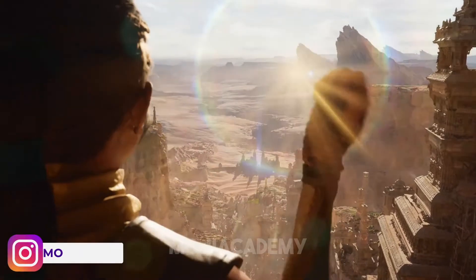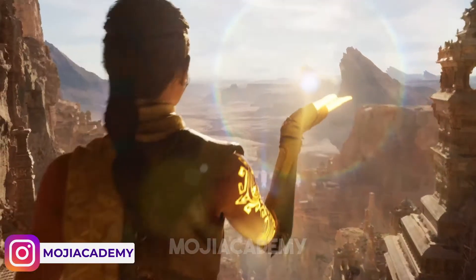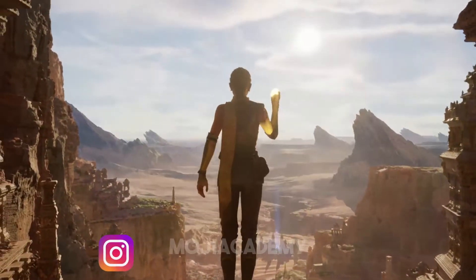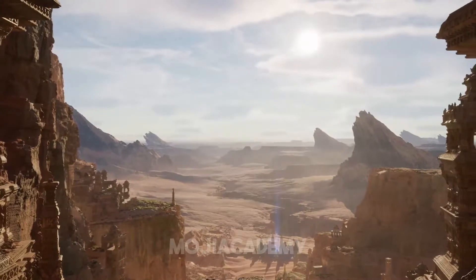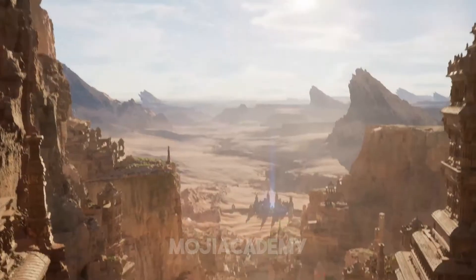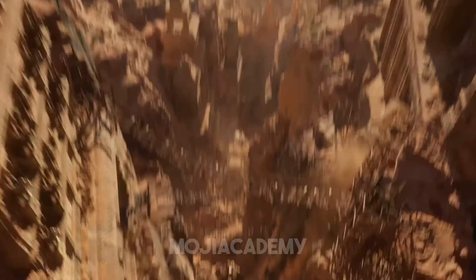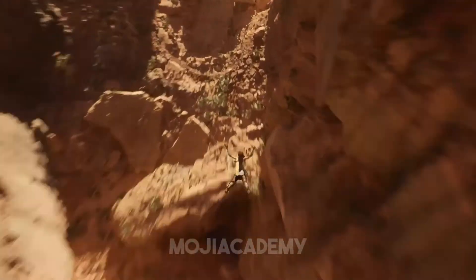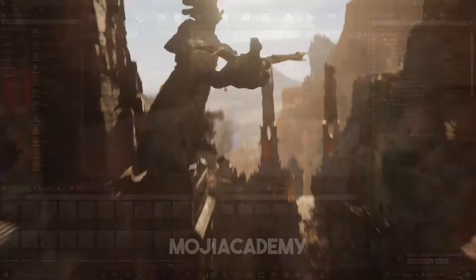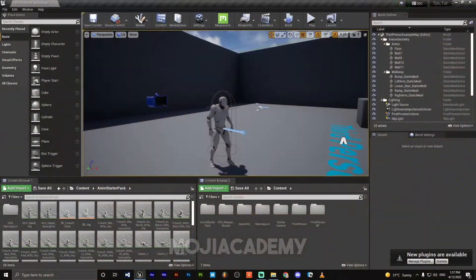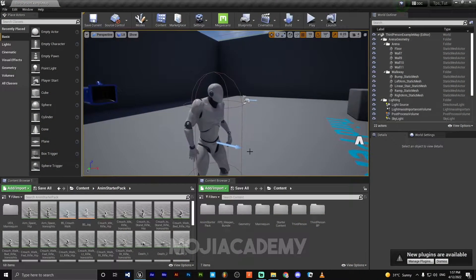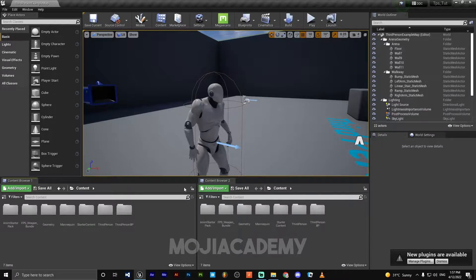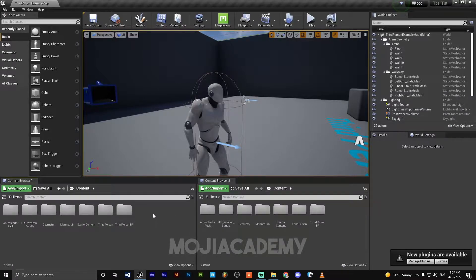Hey guys, welcome back to another video. In the previous video, we targeted anime starter pack animation to our main character. In this video, we are going to animate our character, so let's get started.